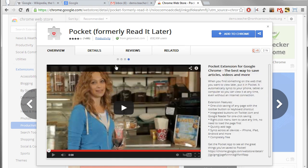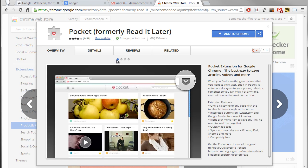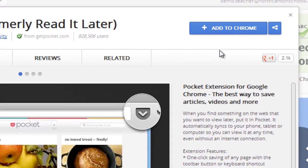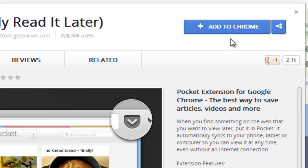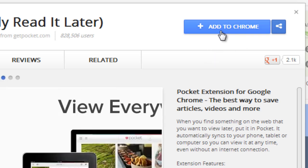Well since I'm already familiar with it I'm going to go ahead and say that I do want to add Pocket to Chrome. In the top right hand corner you're going to see a blue button that says add to Chrome. We're just going to give a click on that blue button.